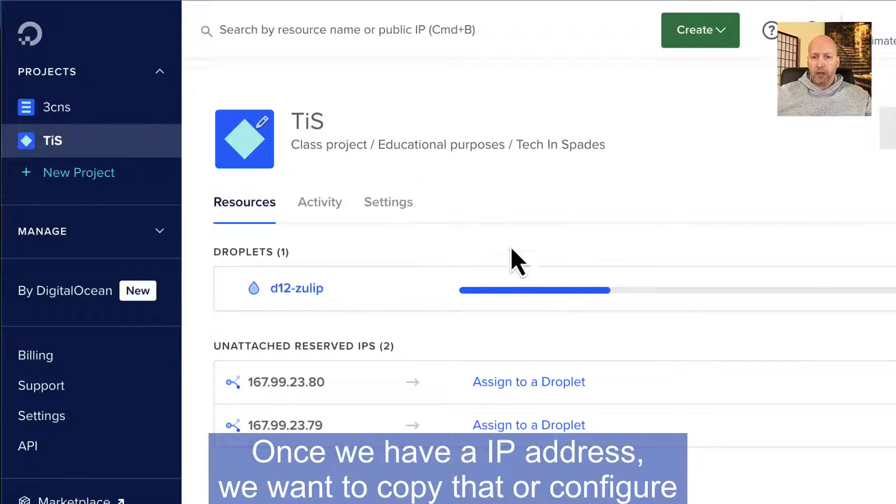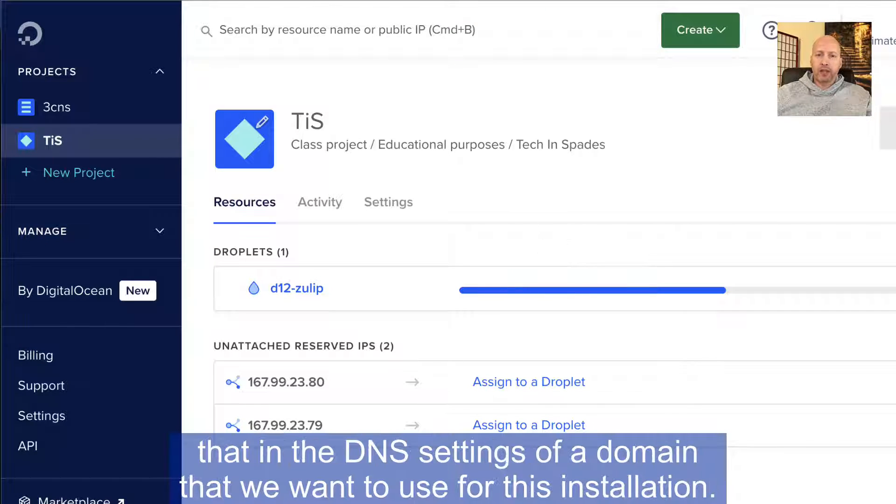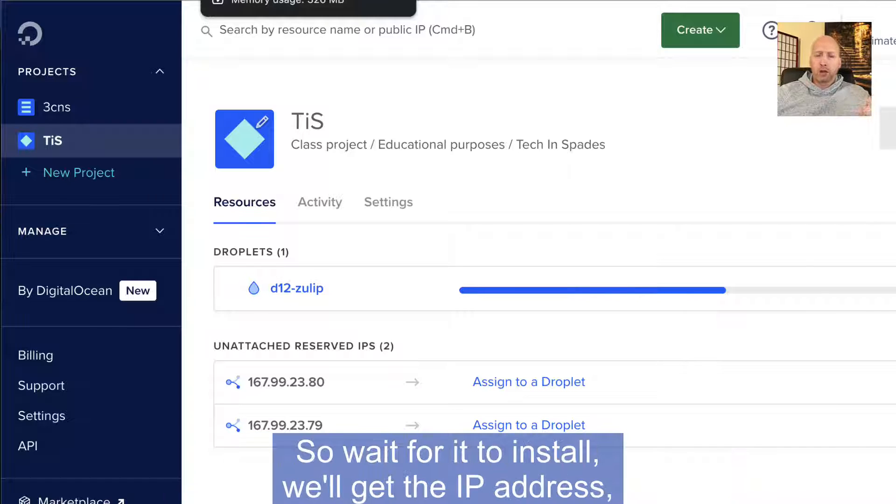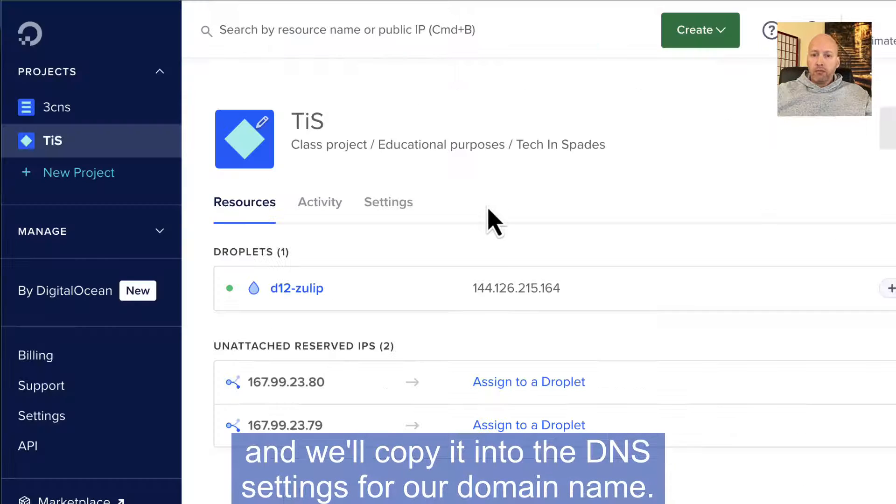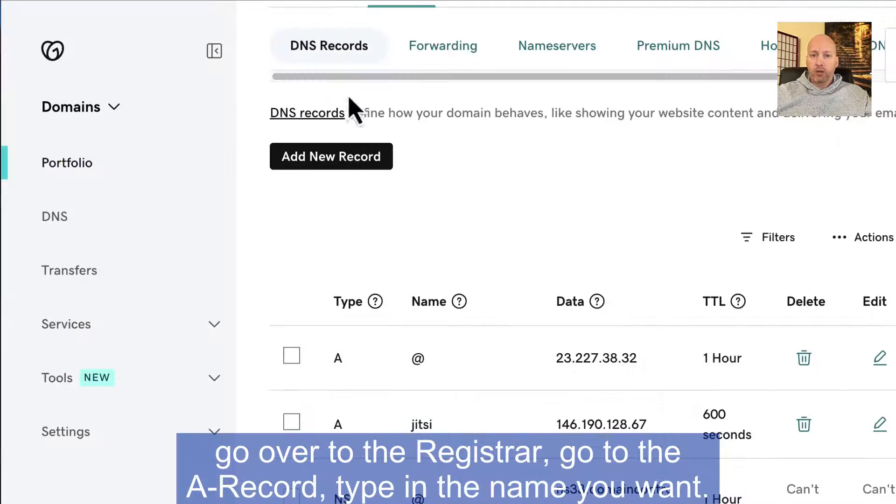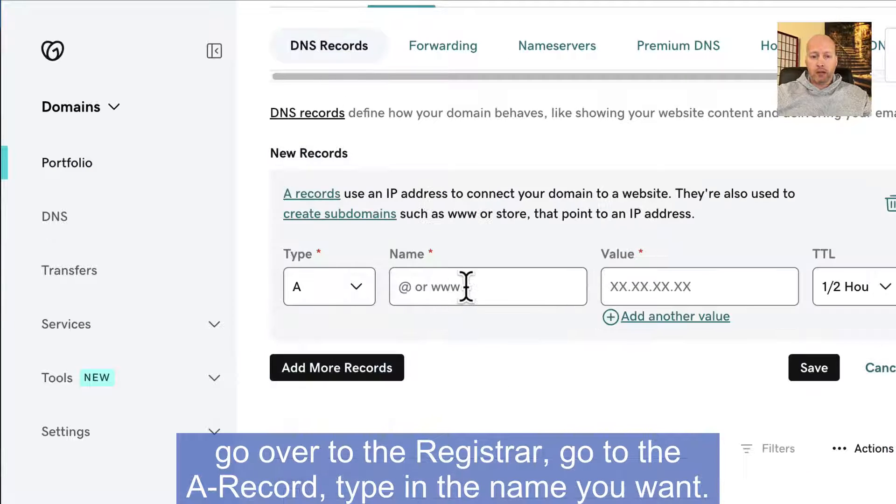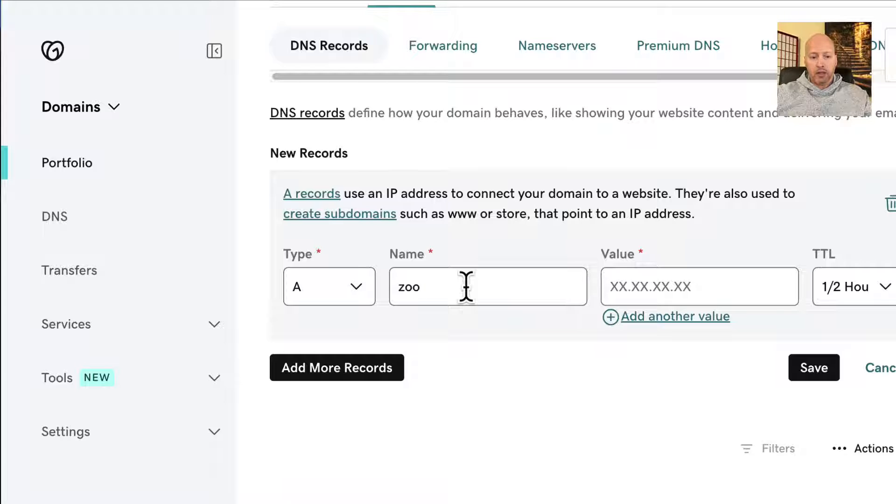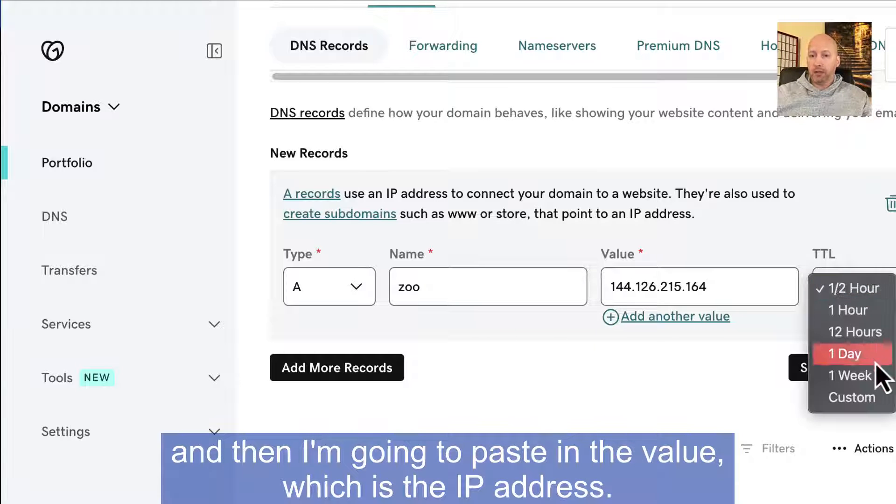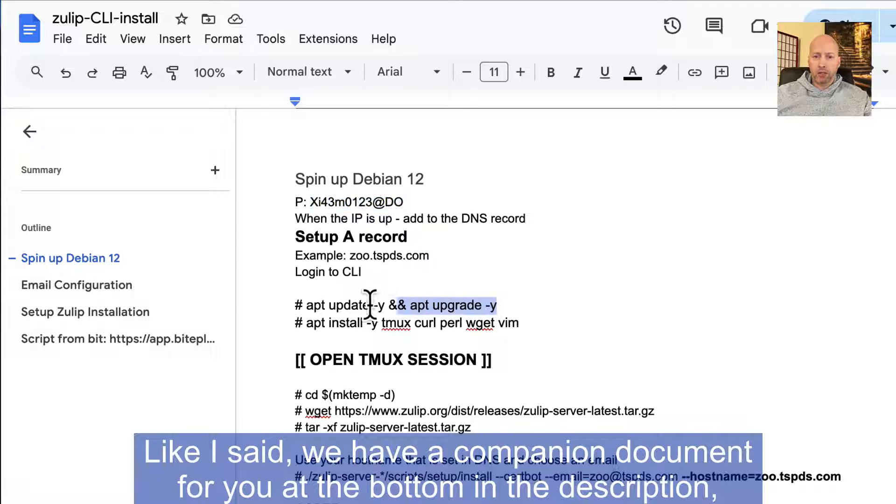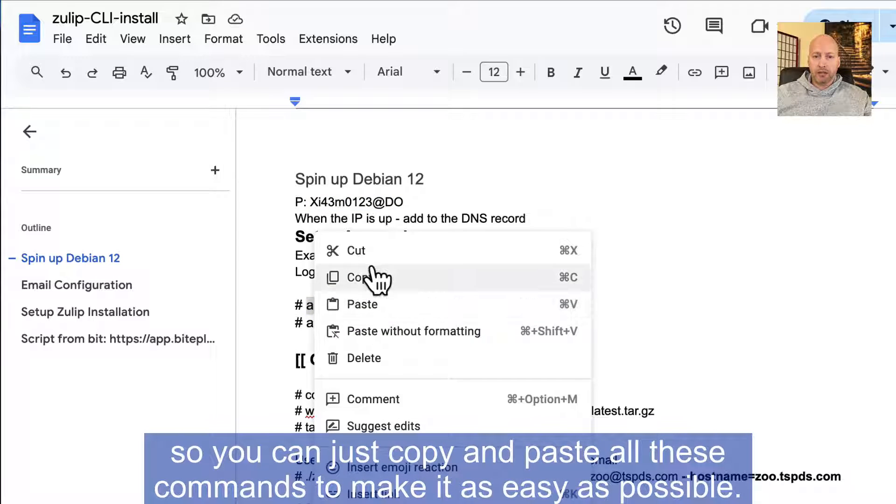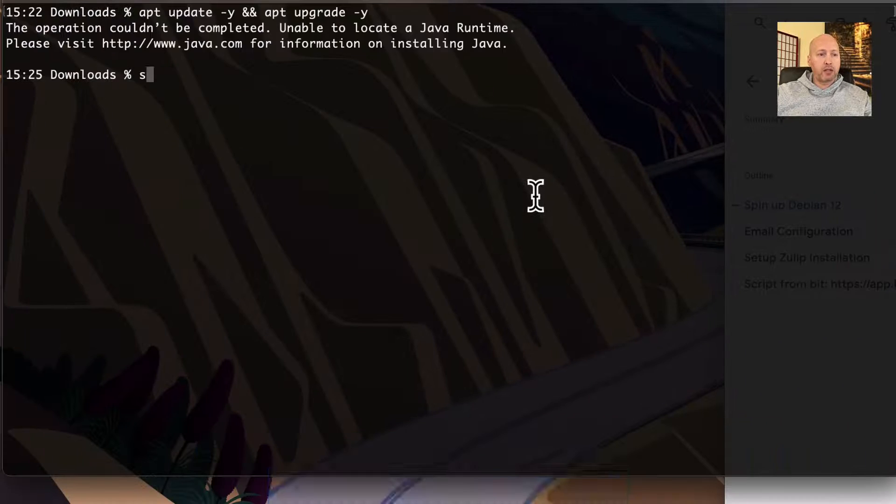Once we have an IP address, we want to configure that in the DNS settings of a domain that we want to use for this installation. So wait for it to install, we'll get the IP address, and we'll copy it into the DNS settings for our domain name. Once we have the IP address, we just copy that, go over to the Registrar, go to the A-Record, type in the name you want. I'm going to type zoo, and then I'm going to paste in the value, which is the IP address.